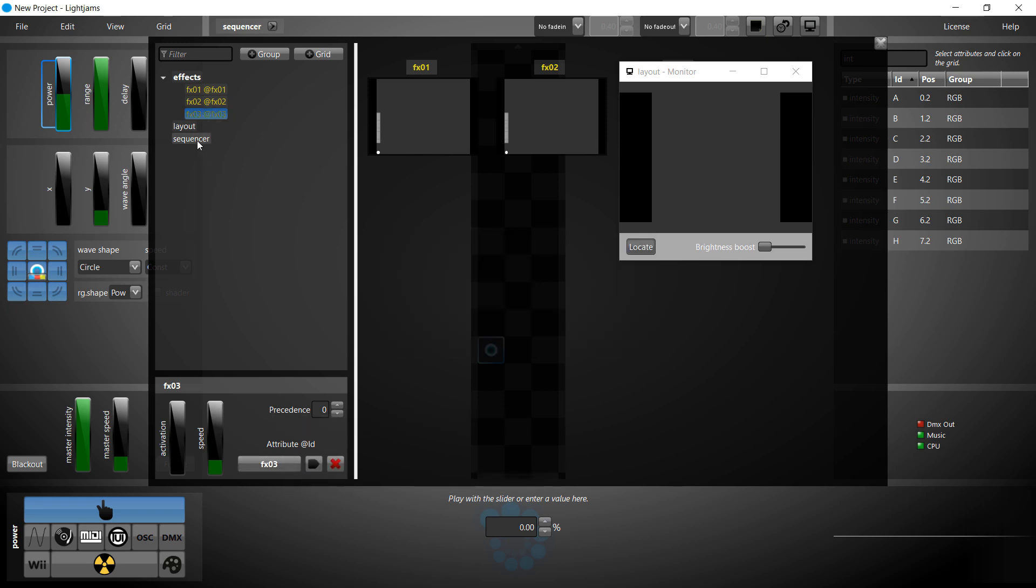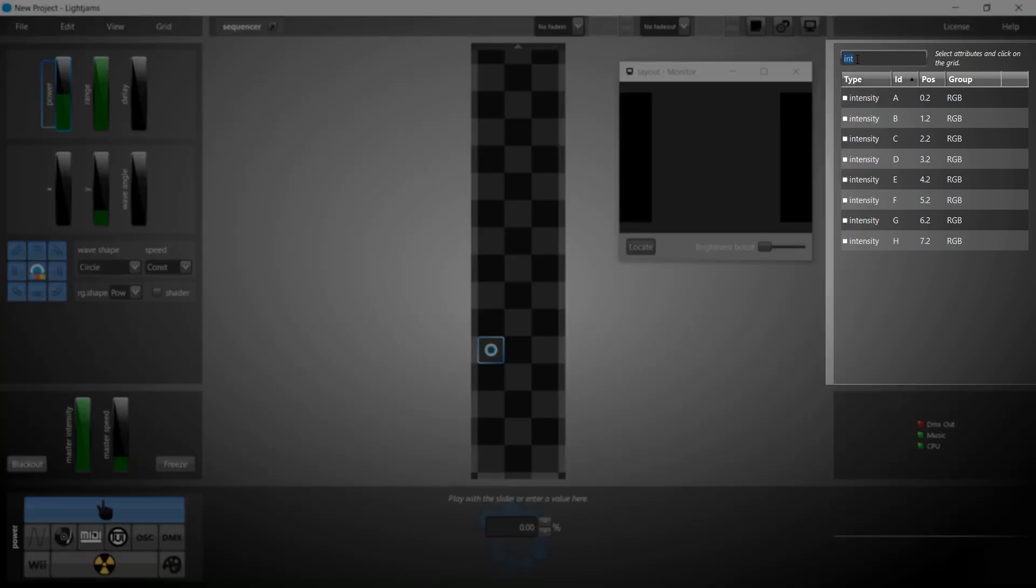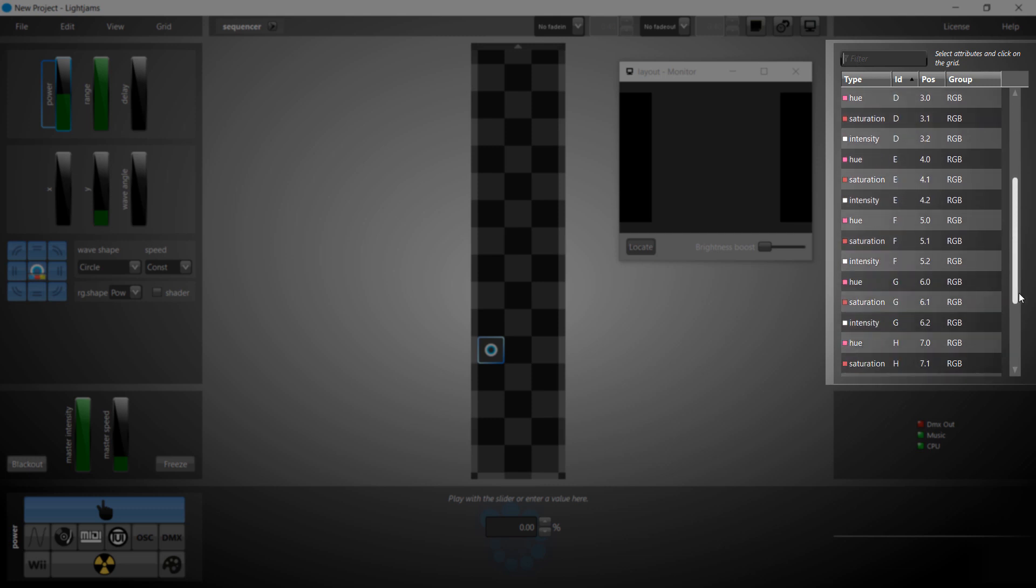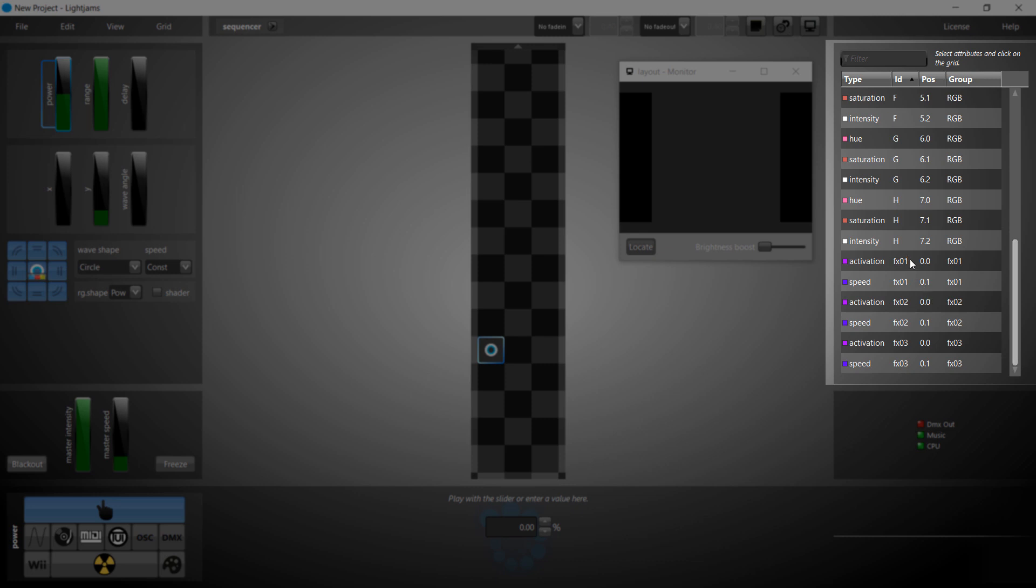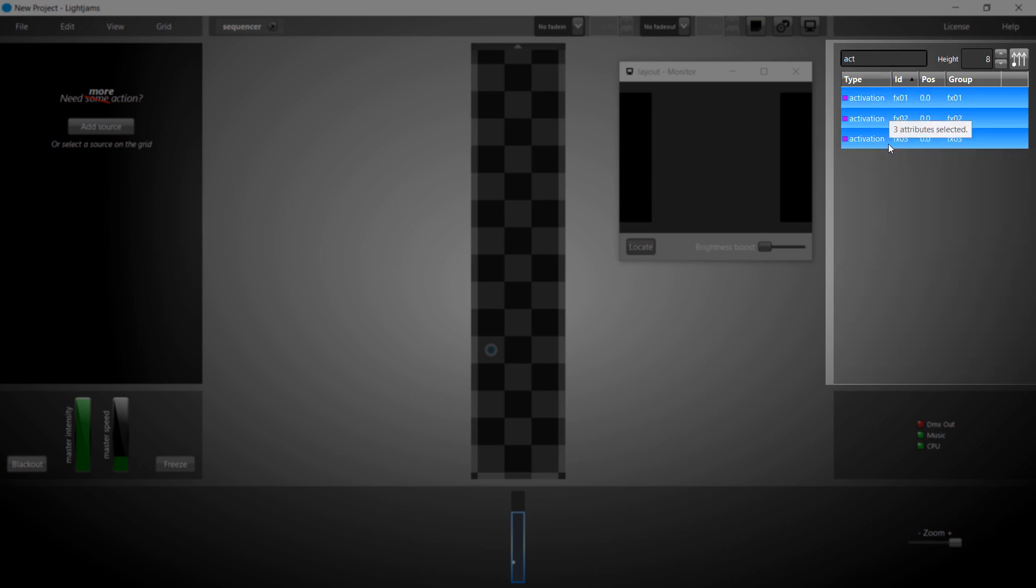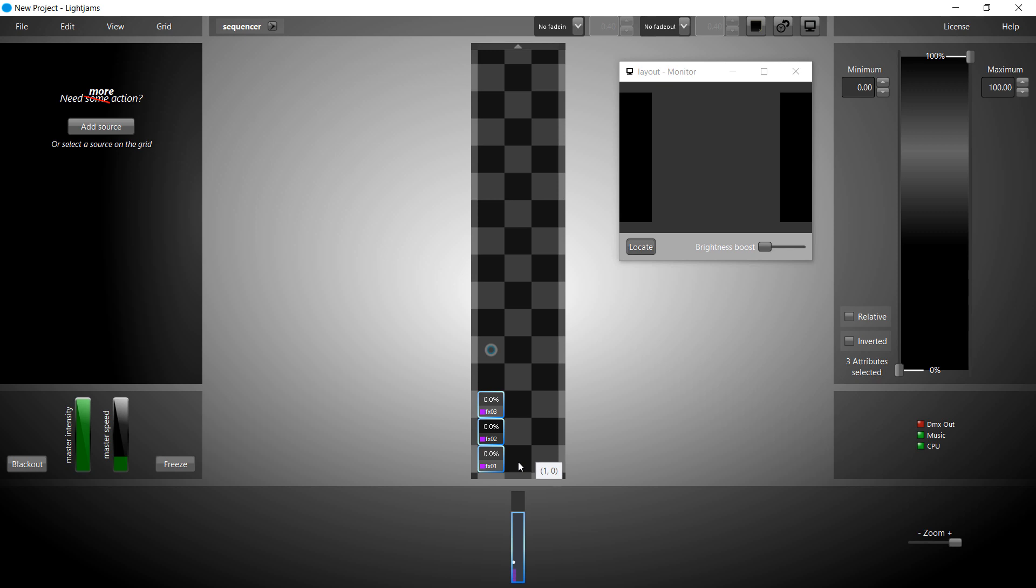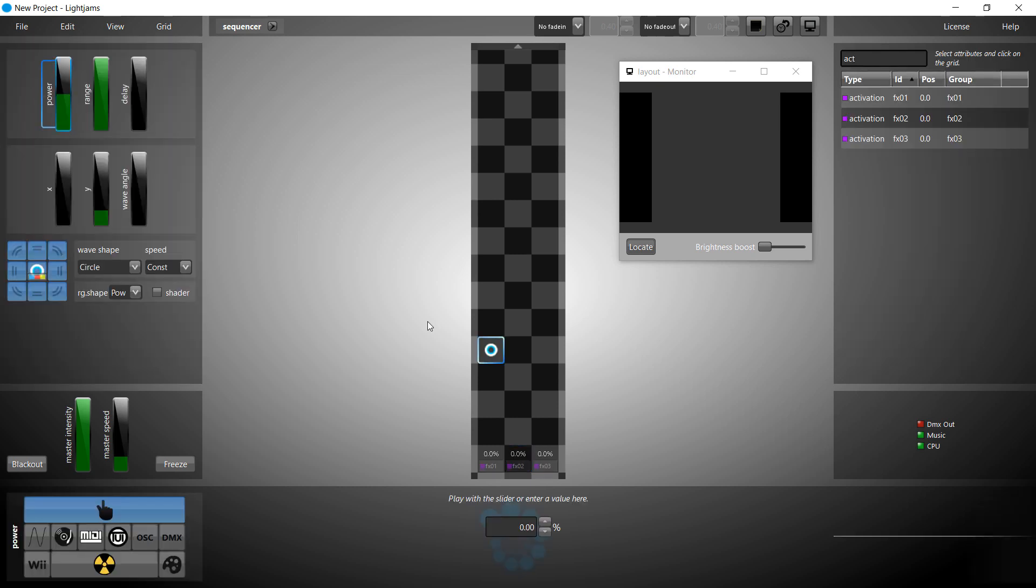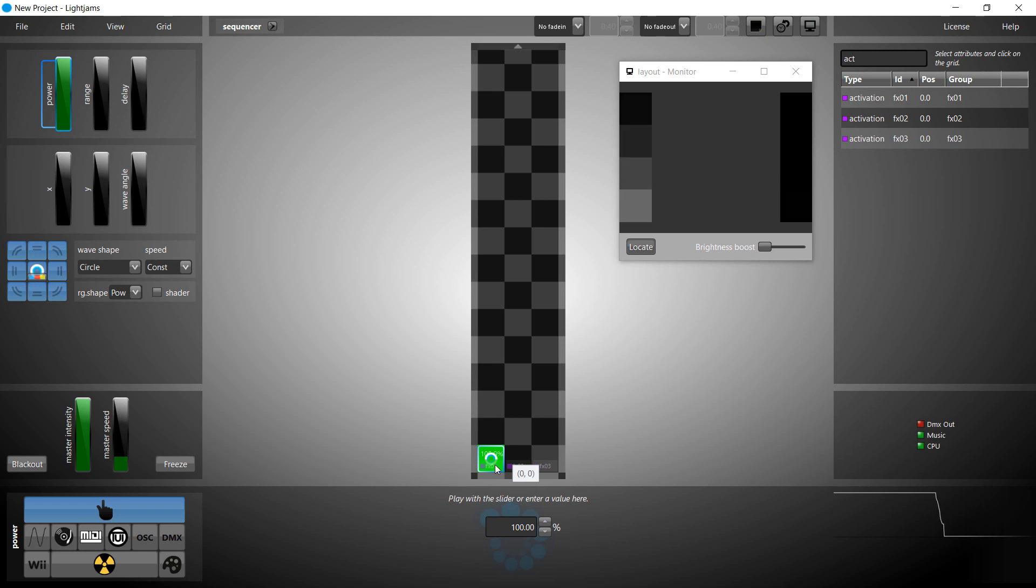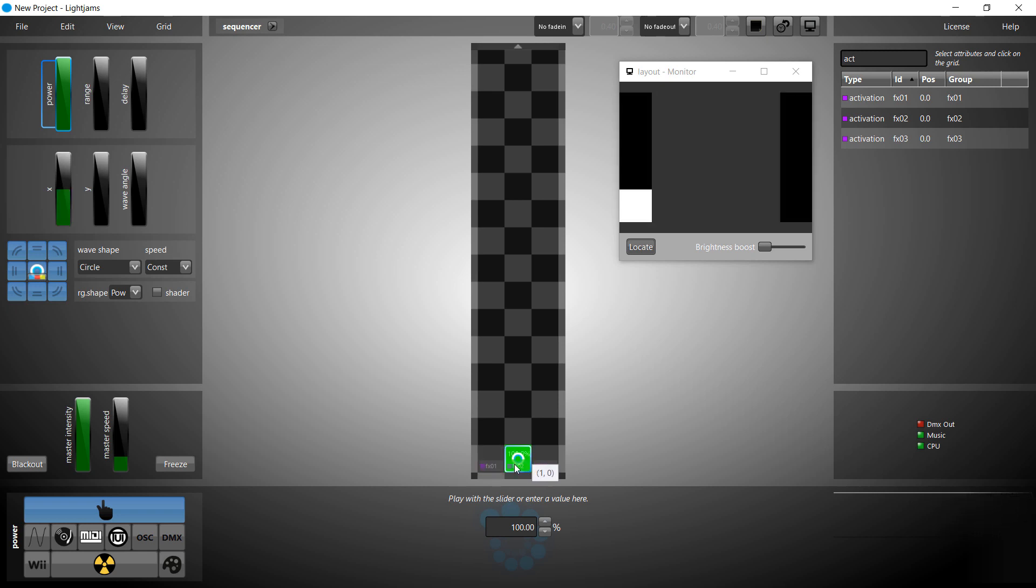Back to our sequencer. The attribute IDs of our grids now appear in the attribute list. Each effect grid has an activation and a speed attribute. Let's put the activation attributes on the grid. They really are like any other attributes. We control an activation attribute by sending power to it. Look at the monitor. The effect corresponding to the activation attribute under the source is active.